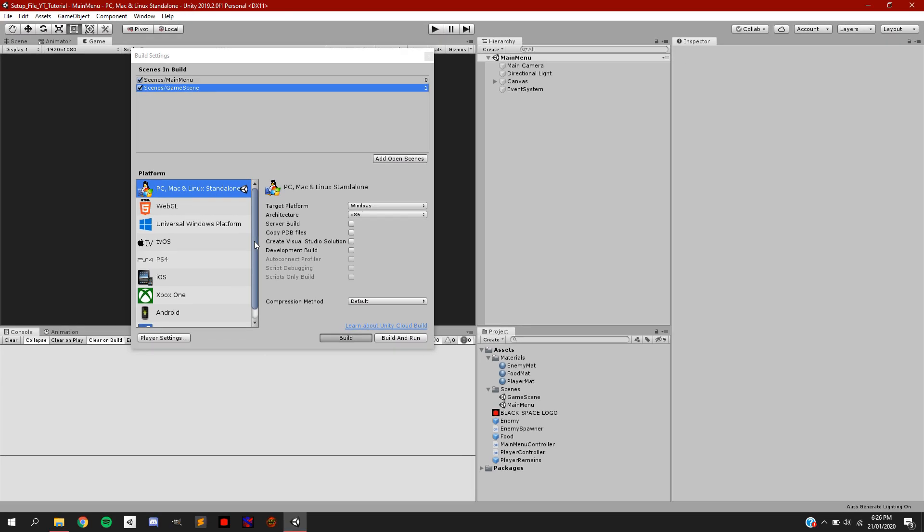After this, don't do anything. After a few seconds, it should start building your game, so sit back, relax, and enjoy the show.